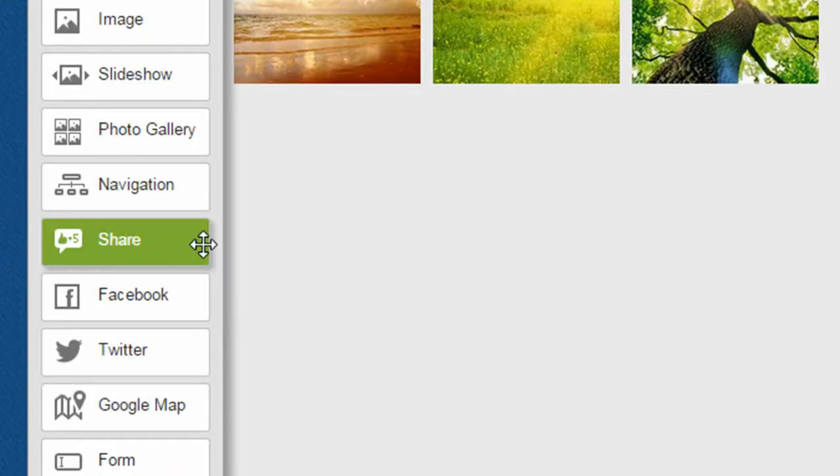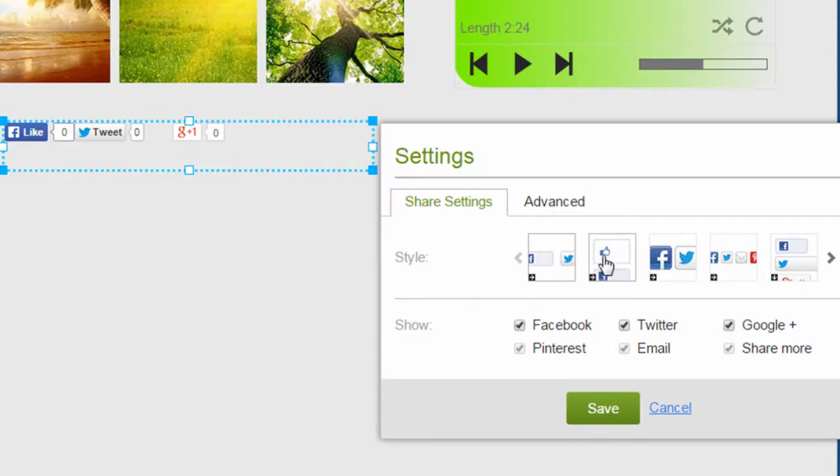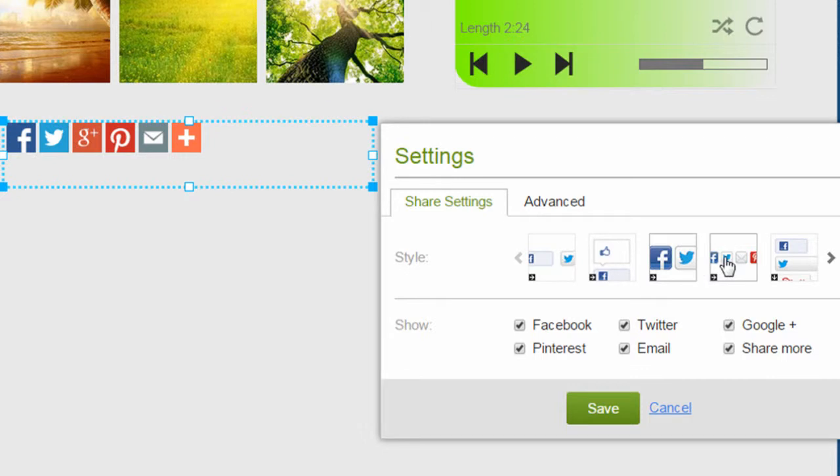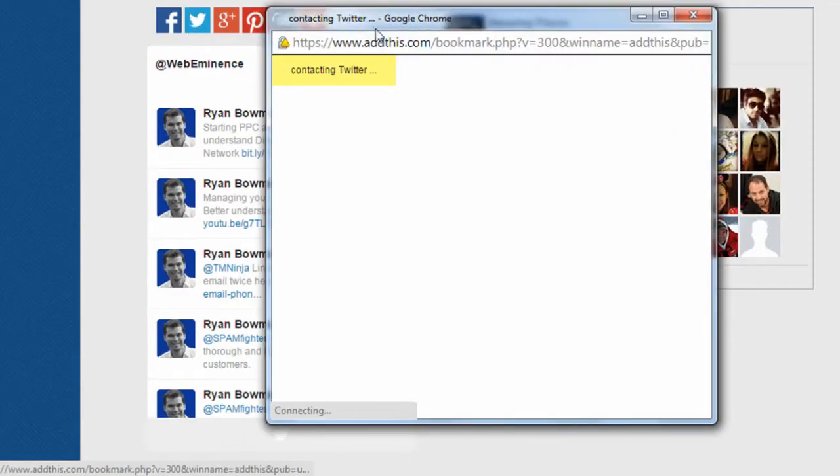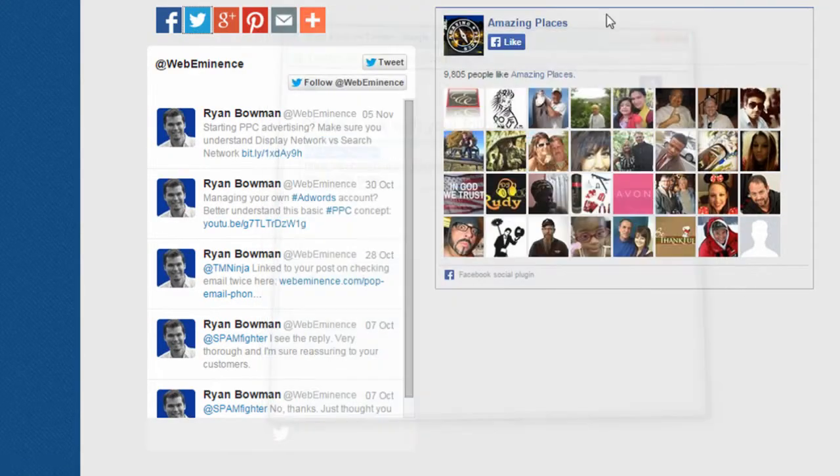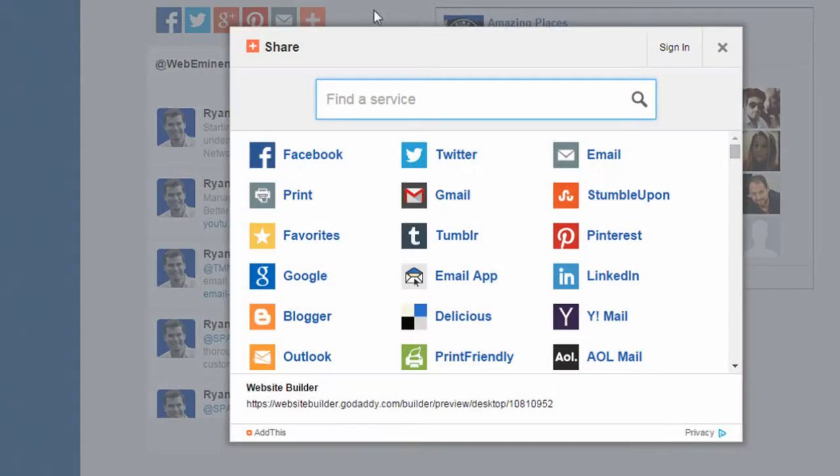The first one I'm going to show you is a share widget that you can easily drag to any page on your website, and it'll populate share buttons for Facebook, Twitter, Google+, Pinterest, and others. And this will allow your website visitors to easily click these buttons to share your content on their social networks.